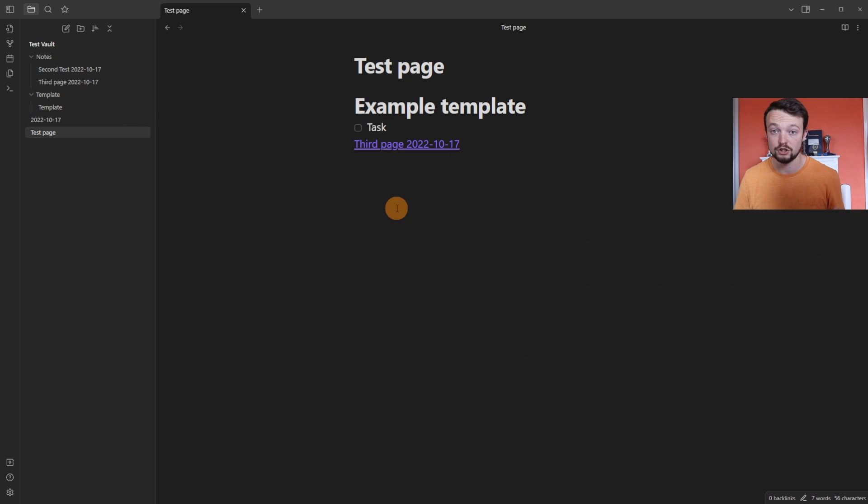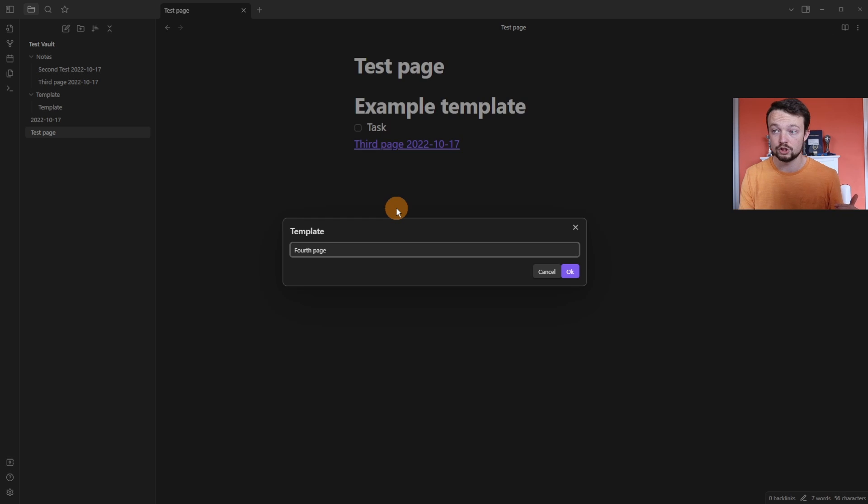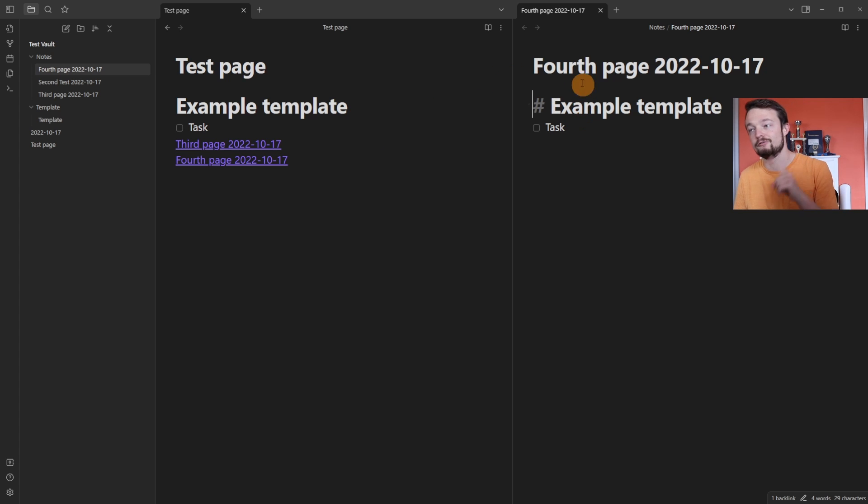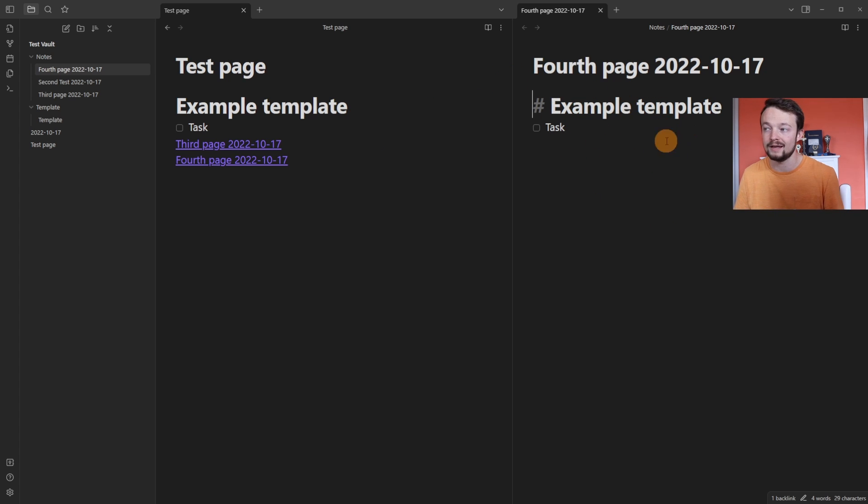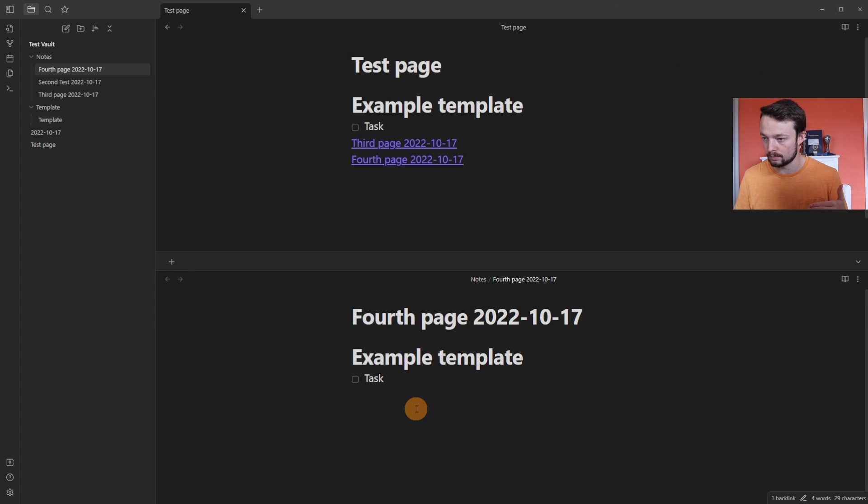So we're in the test page, activating the template, fourth page. Now it's created the link in the test page. It's opened up a new tab in a vertical window, so it's over the side and then added the template with it being in the notes folder. If we selected open horizontal, then it would have been down the bottom here instead of on the side.